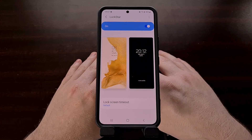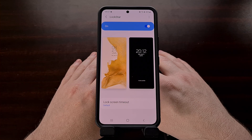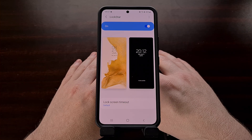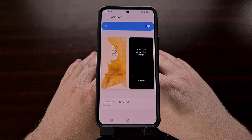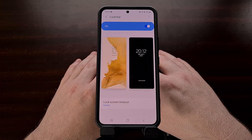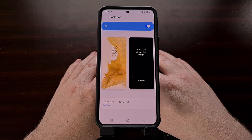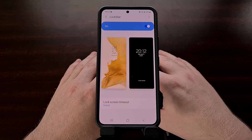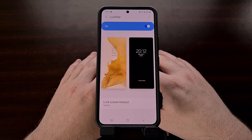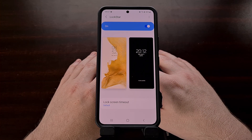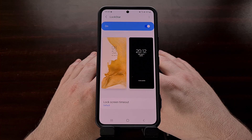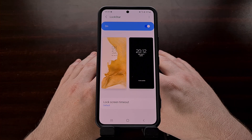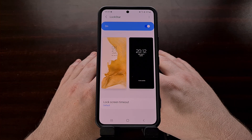So you can see the LockStar module is incredibly powerful and can help you customize both the lock screen and the always-on display screens to look exactly how you want them with these editor tools in the module.